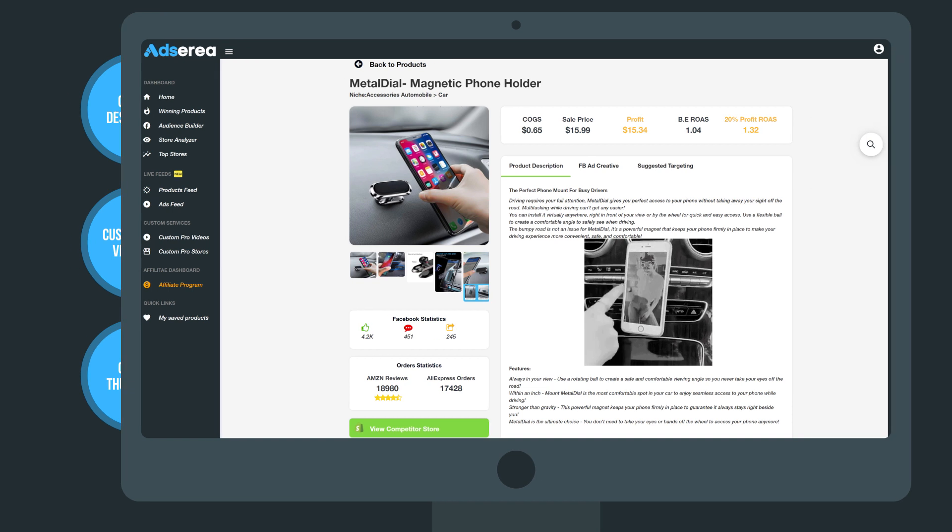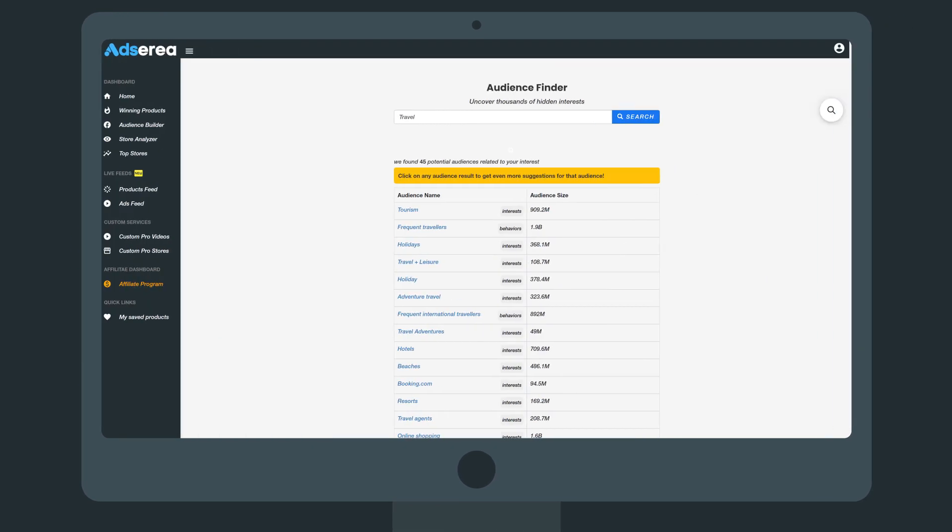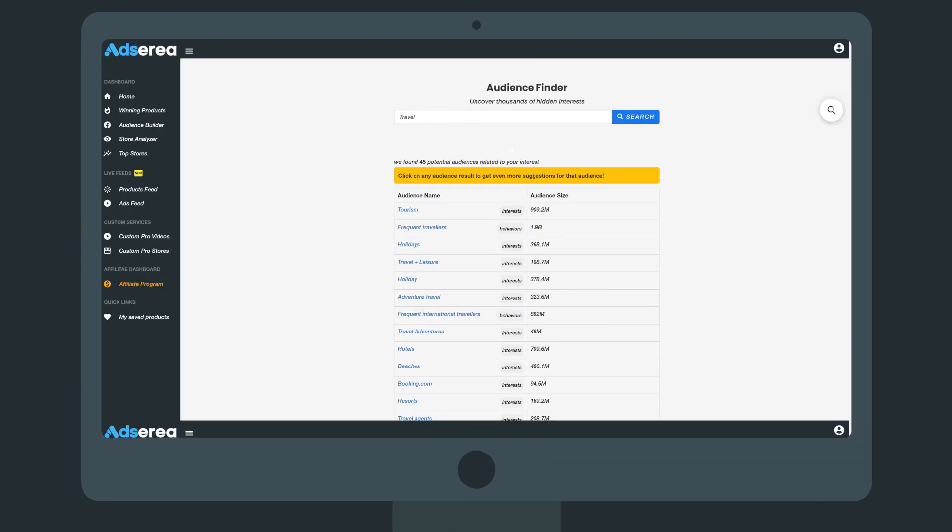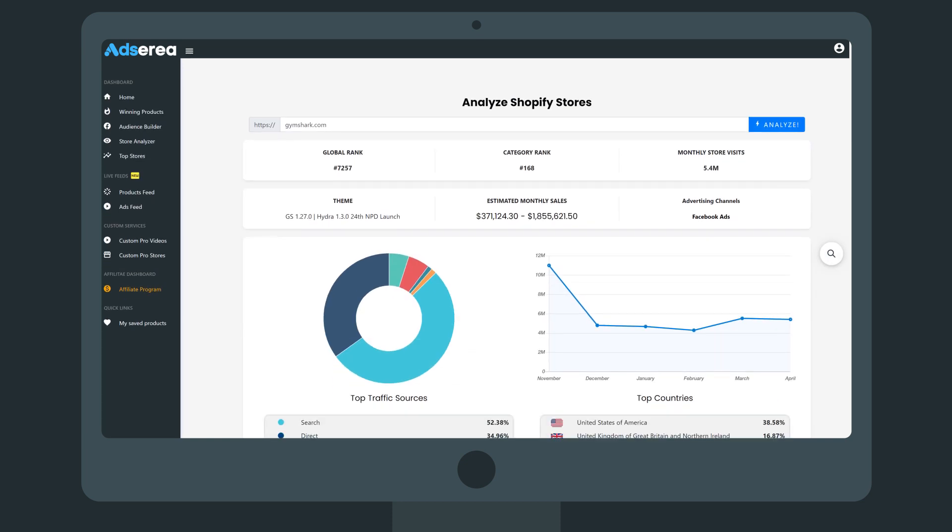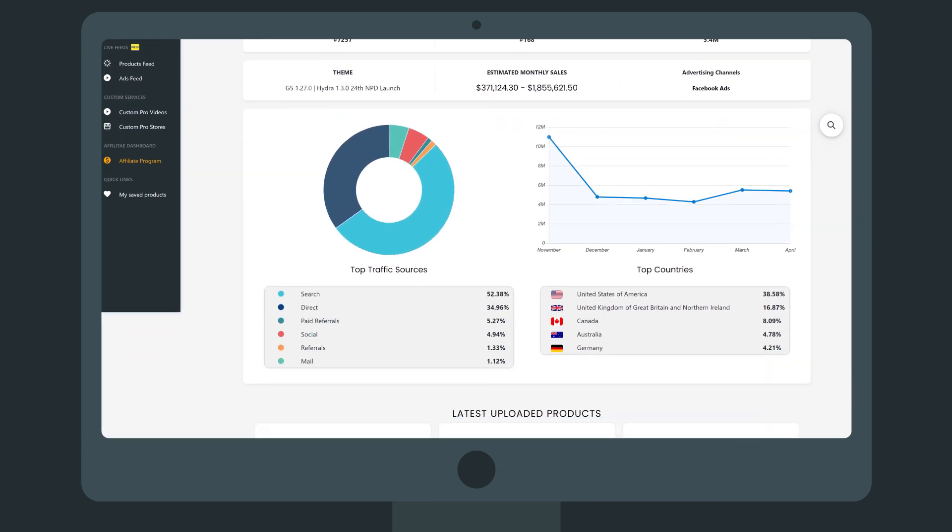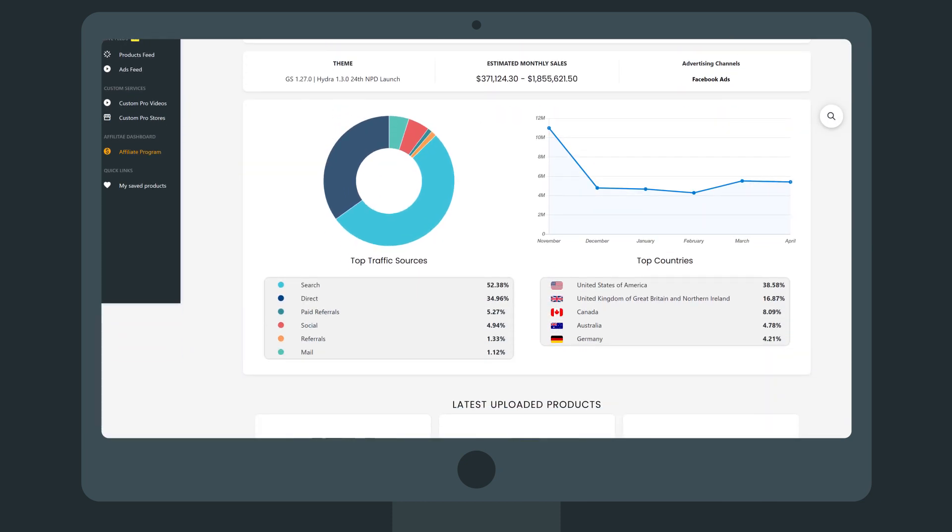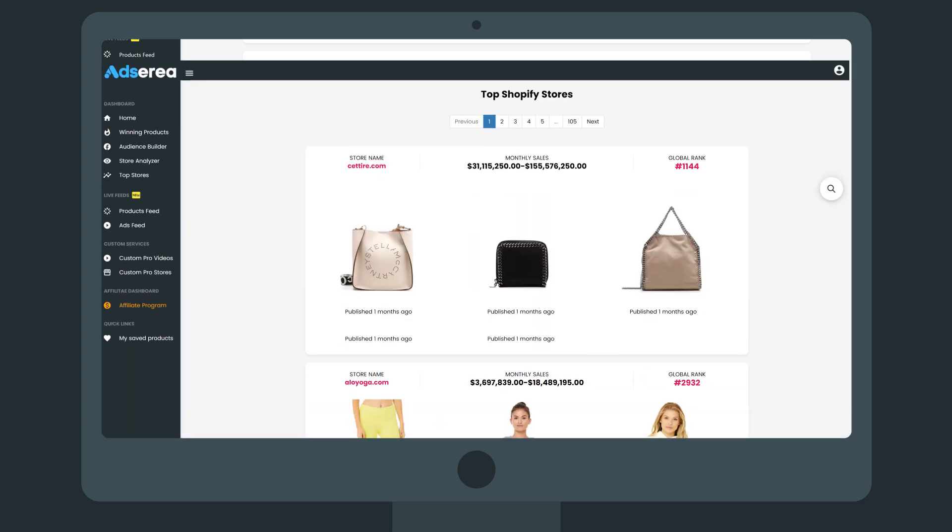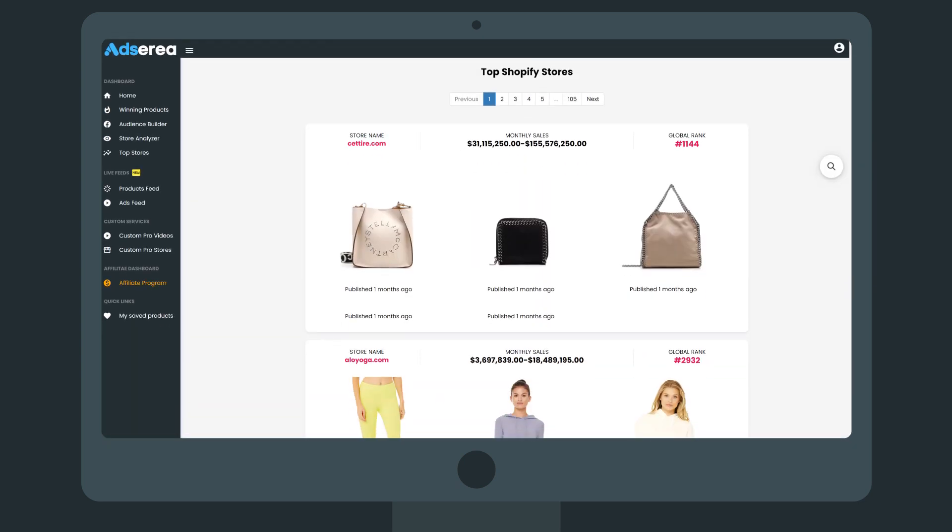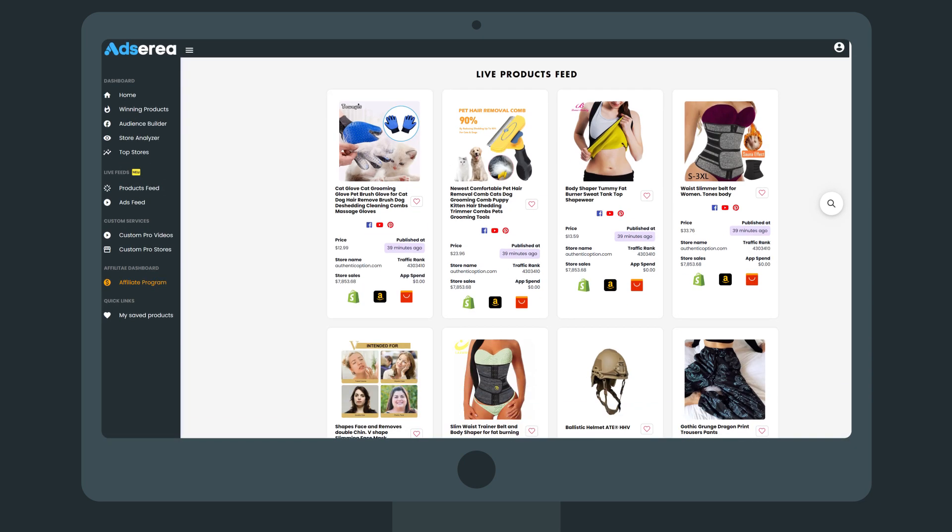You'll also get a Facebook audience builder that will make getting the right target audience as easy as possible, unlimited store analysis that will provide you with estimated monthly sales, traffic data, and all the analysis you'll ever need and a list of the top e-commerce stores right at your fingertips.